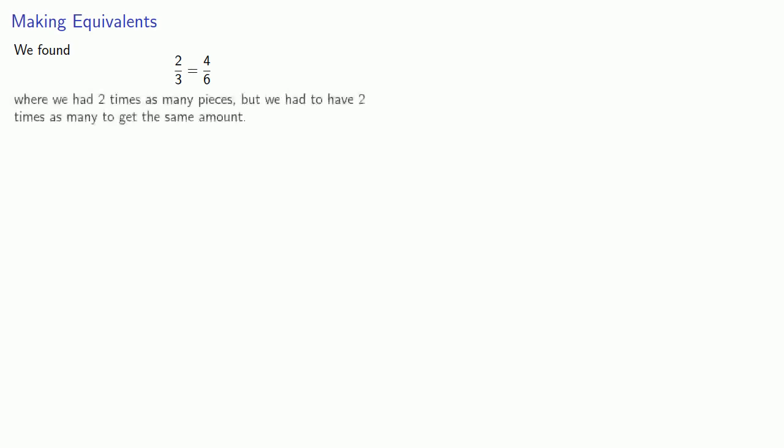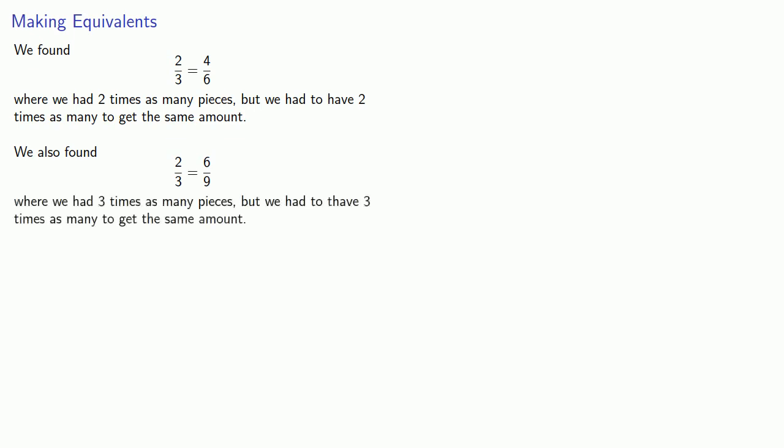So notice a couple of things. We found that two-thirds is the same as four-sixths, where we had two times as many pieces, but we had to have two times as many to get the same amount. We also found two-thirds was equal to six-ninths, where we had three times as many pieces, but we had to have three times as many to get the same amount.